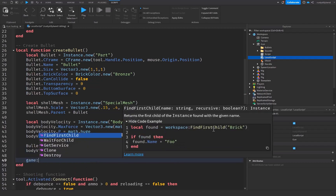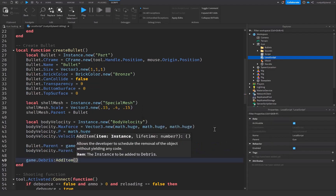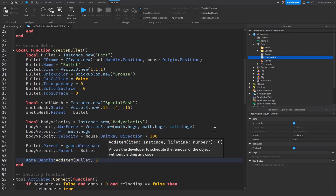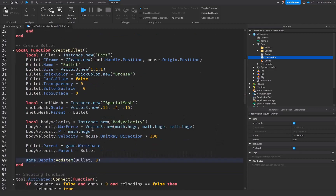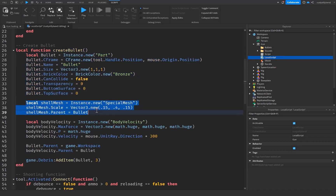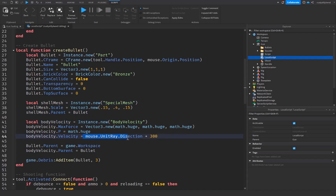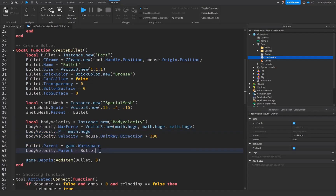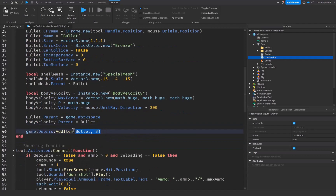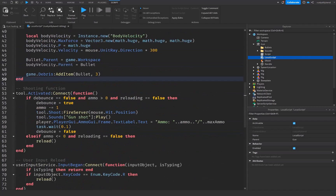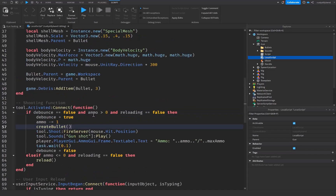Set bullet.Parent equal to game.Workspace, and bodyVelocity.Parent equal to bullet. Then call game.Debris:AddItem(bullet, 3) so the bullet is removed after 3 seconds. The body velocity is what makes the bullet travel toward where the mouse is pointing, and the P value controls how aggressive the force is. Down in the tool.Activated connection, just call the createBullet function right under FireServer.